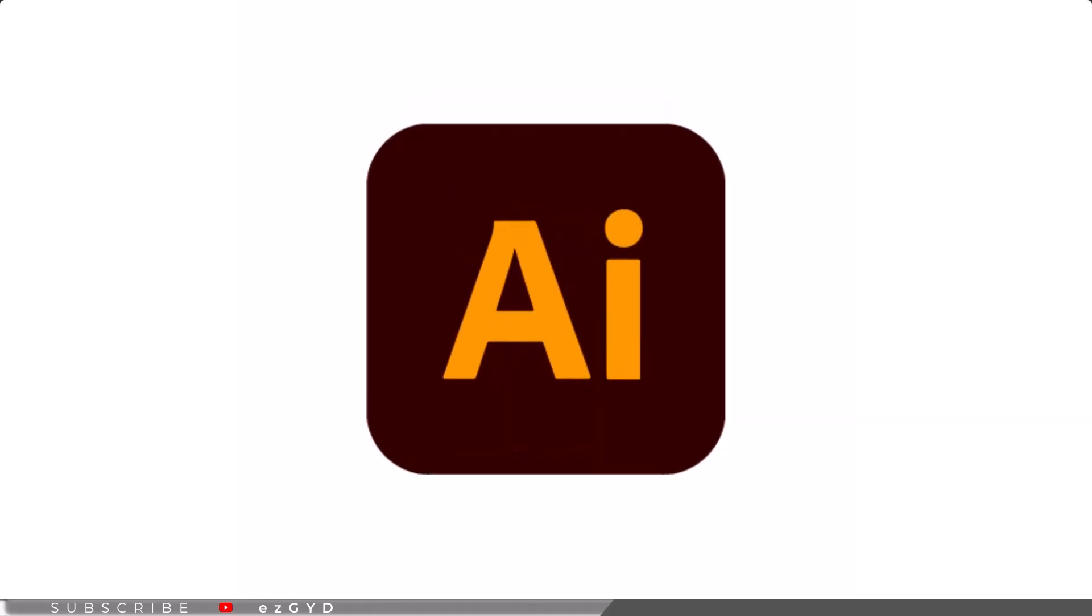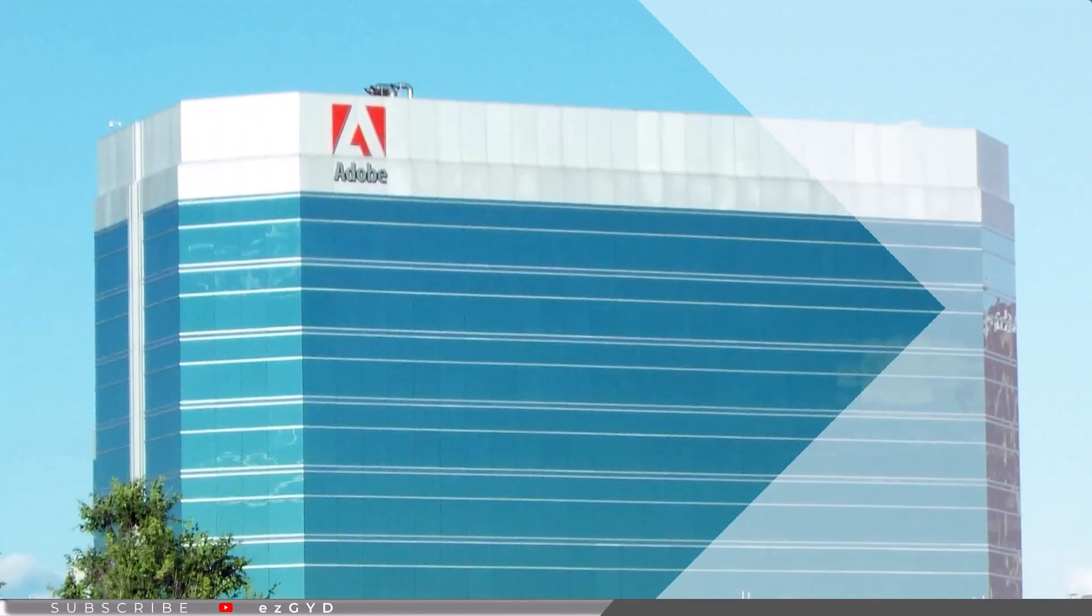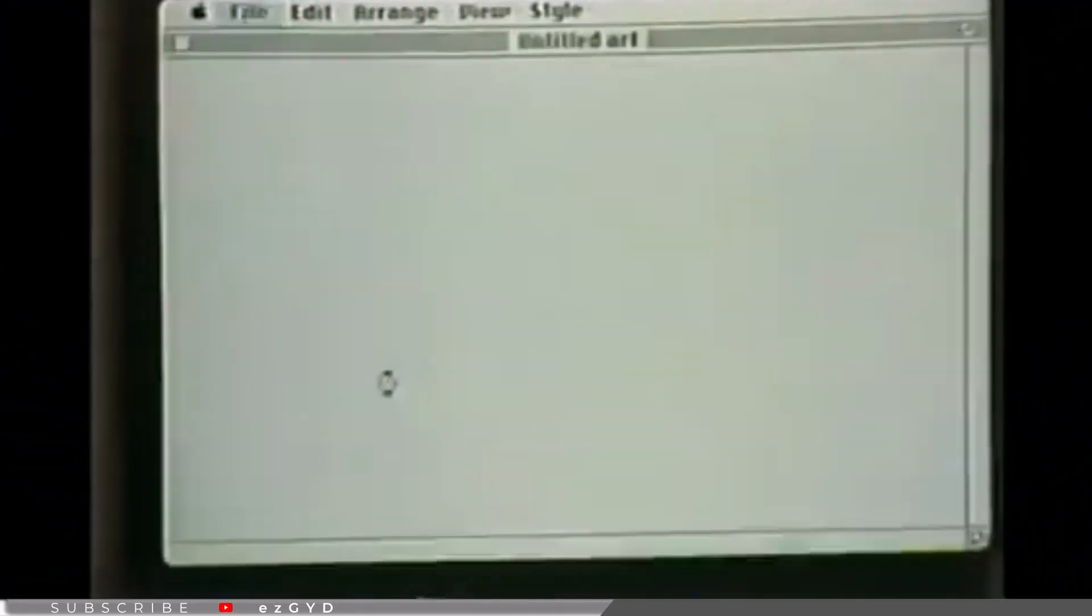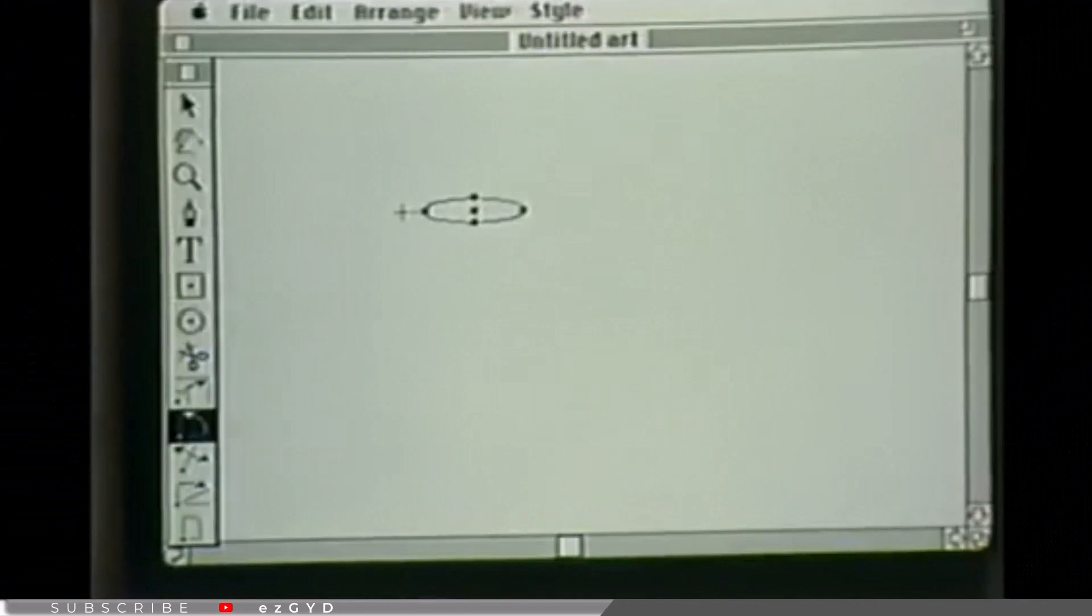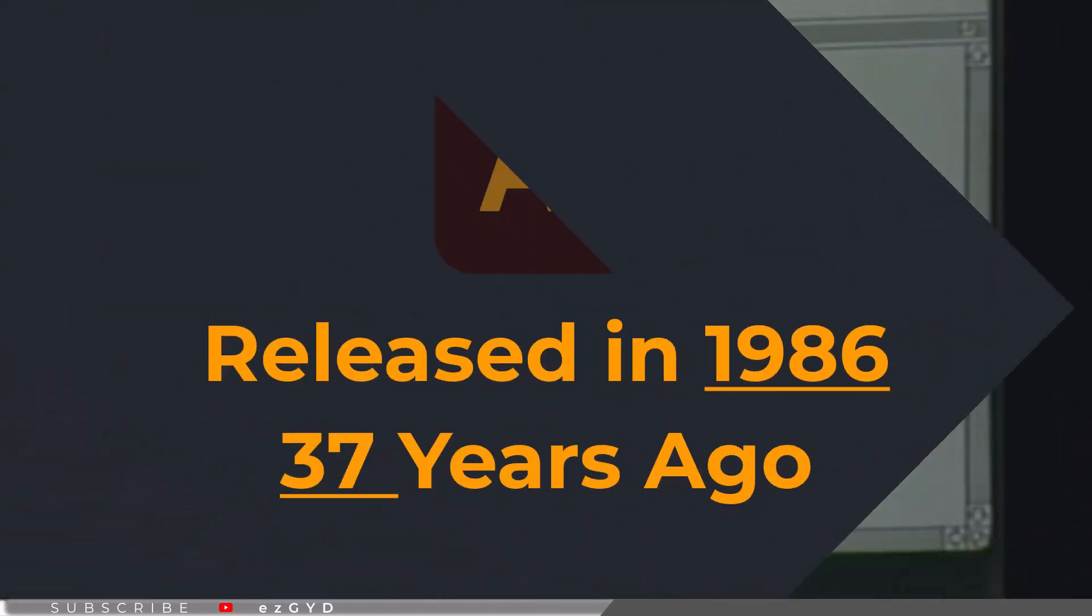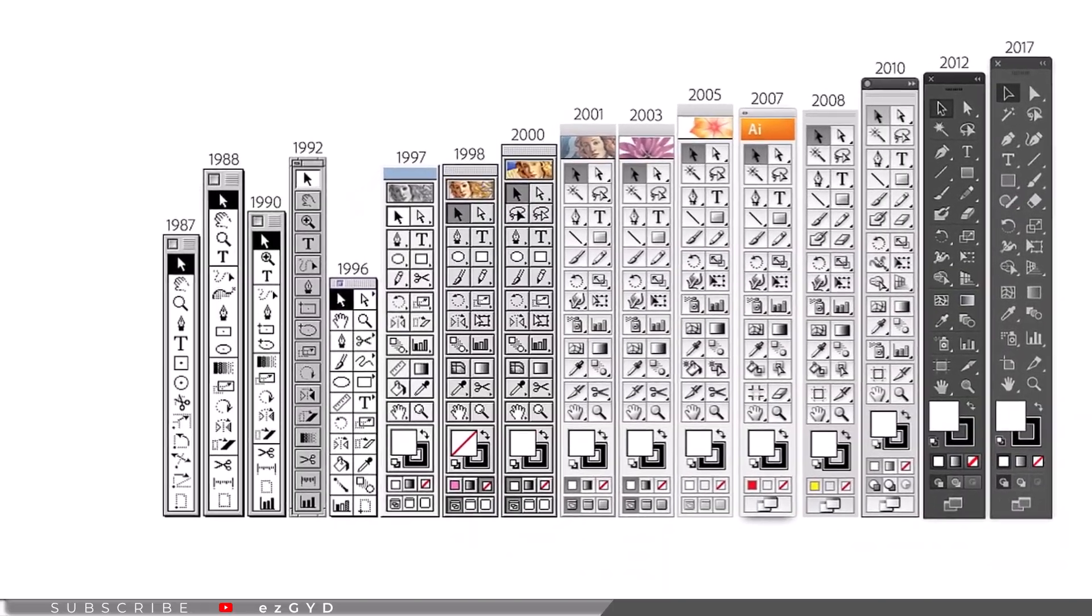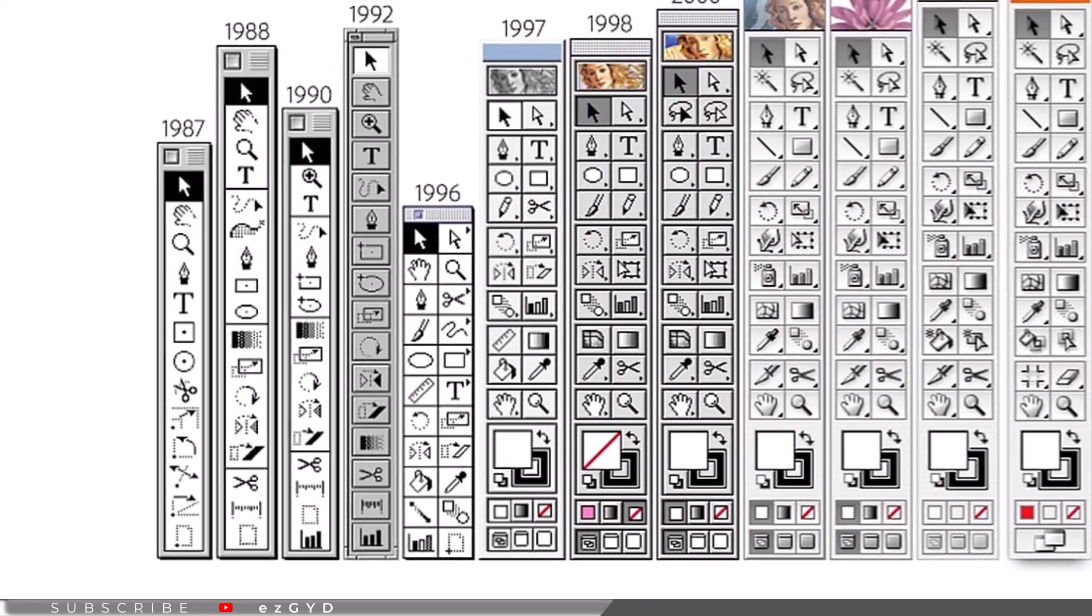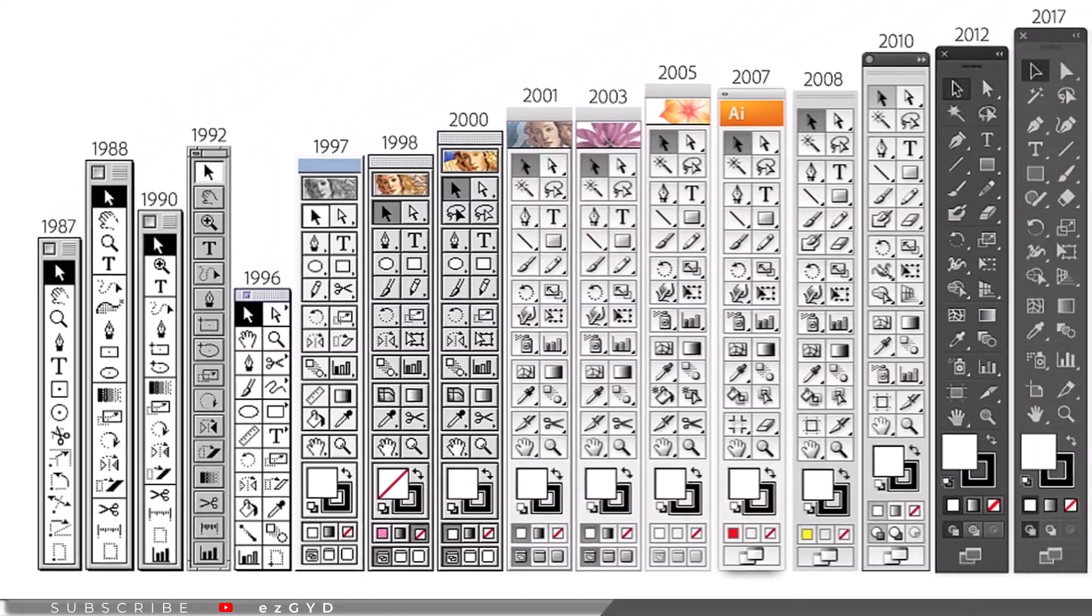Adobe Illustrator is made by Adobe System Inc., an American multinational computer software company. Adobe released Illustrator first edition back in 1986, almost 37 years ago. Since then, the program has undergone many revisions and become a standard in graphic design.